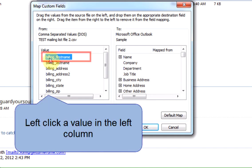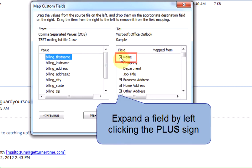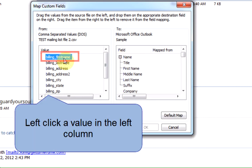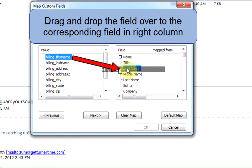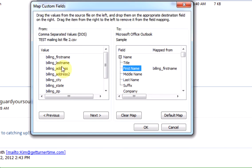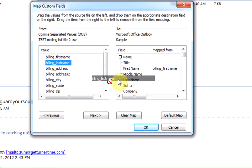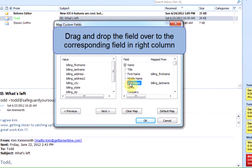You're going to left-click on a value in the left column, for example, the Billing First Name. I'm going to expand the Name field in Outlook. I'm going to left-click on Billing First Name and drag it over to First Name and release. Billing Last Name, drag over to Last Name and release.